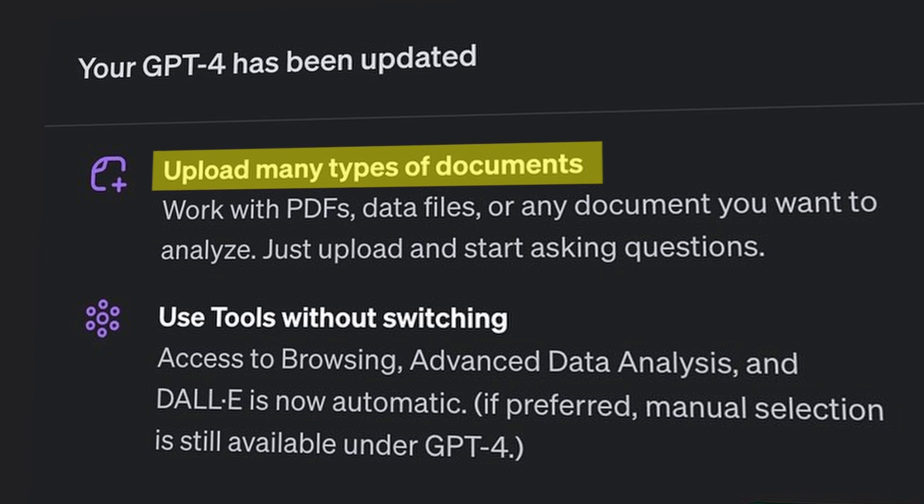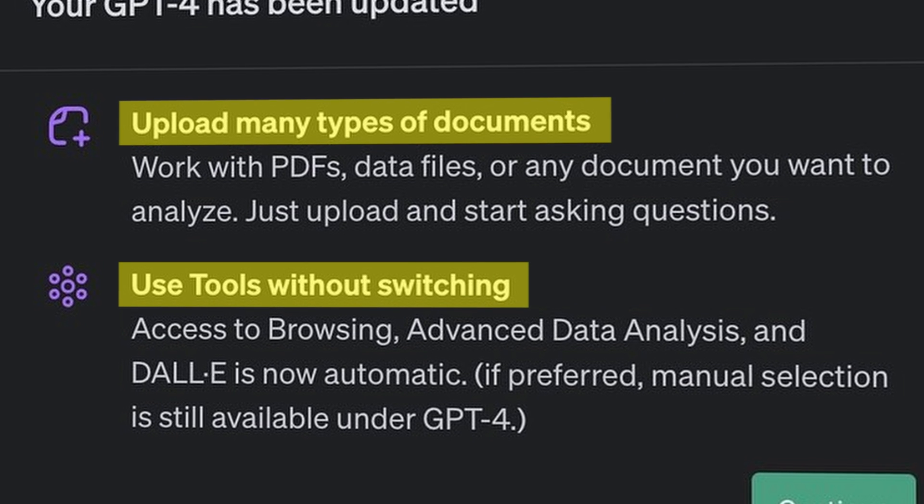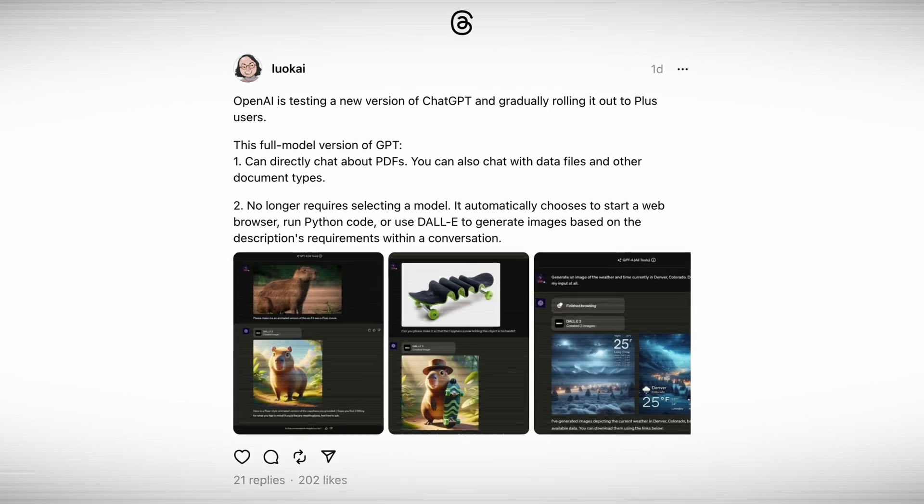Uploading and working with files was only one part of the update. The second part is that this version of ChatGPT no longer requires selecting a model. It automatically chooses to start a web browser, run Python code, or use DALL-E 3 to generate images based on the description and requirements within a conversation. They are gradually rolling it out, so I personally don't have it yet, but I found a Threads user who does and they shared some very nice examples.